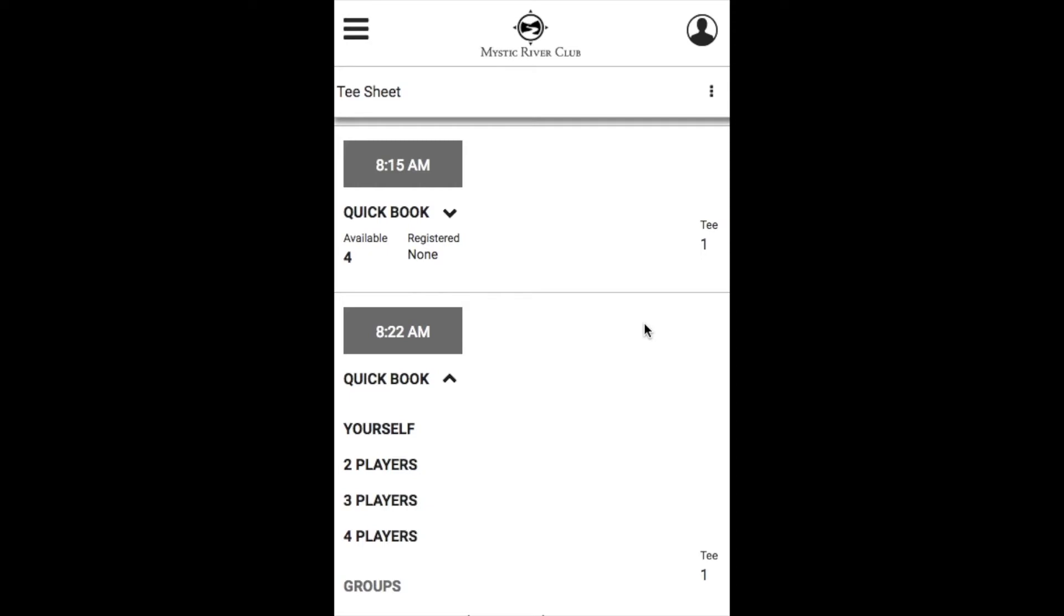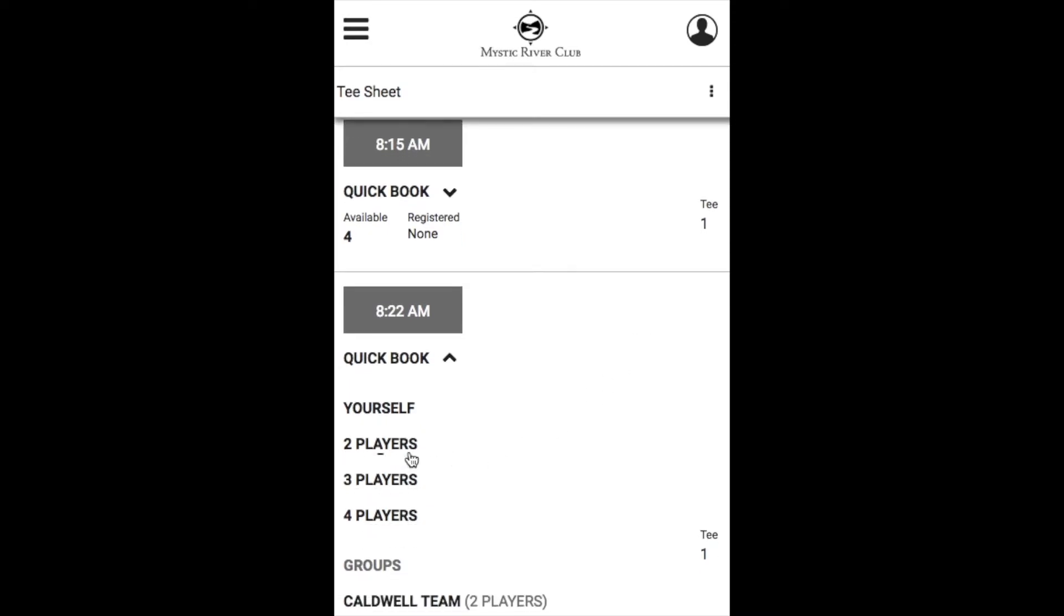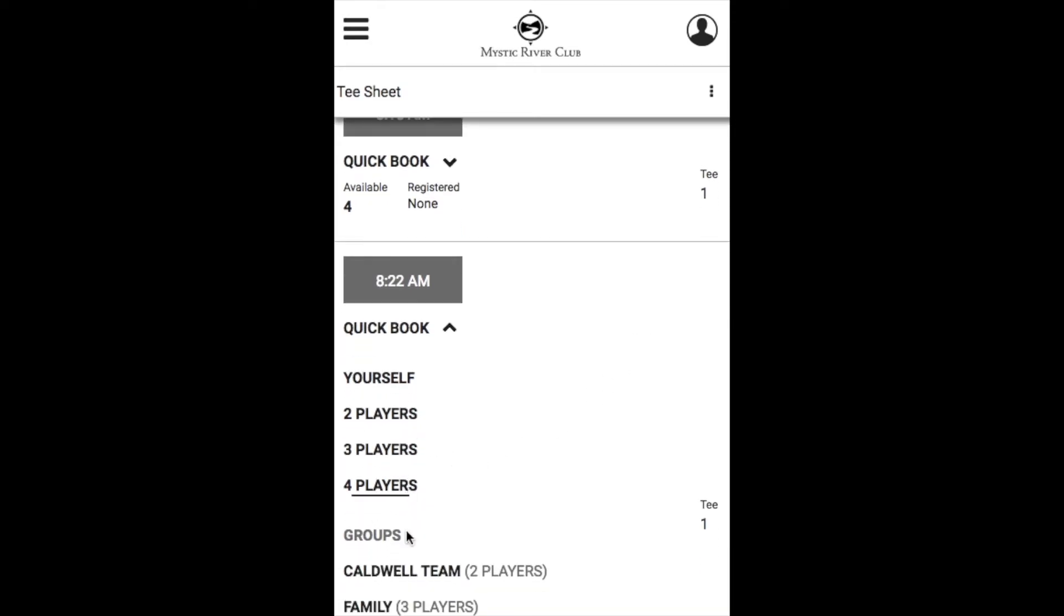To book the tee time, go ahead and use either your QuickBook option by picking your number of players or an existing group or go ahead and select the tee time.